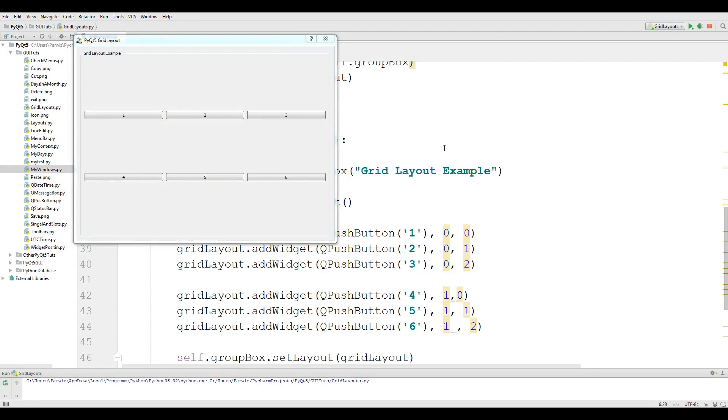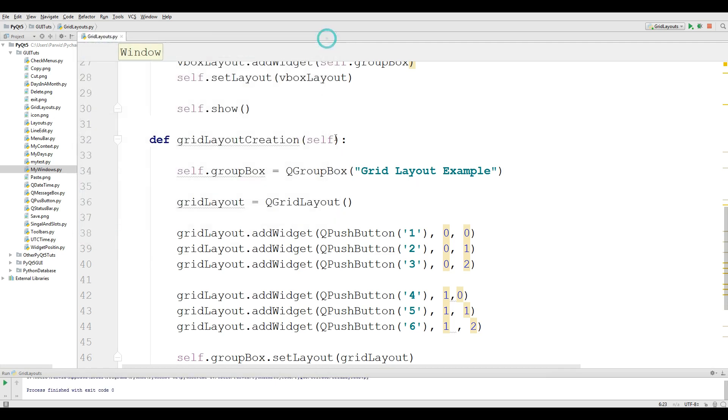Hello friends, I'm Parvez and this is our 19th video in PyQt5 GUI programming. In the last video we covered grid layouts in PyQt5, and in this video we are going to cover checkboxes in PyQt5.